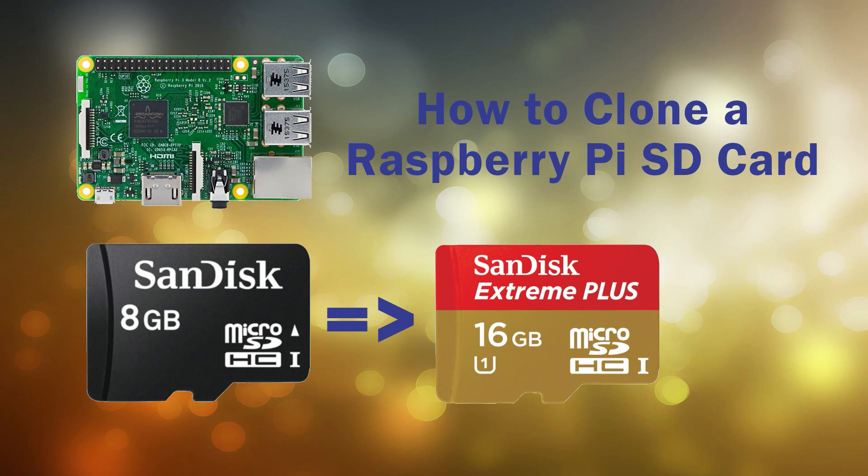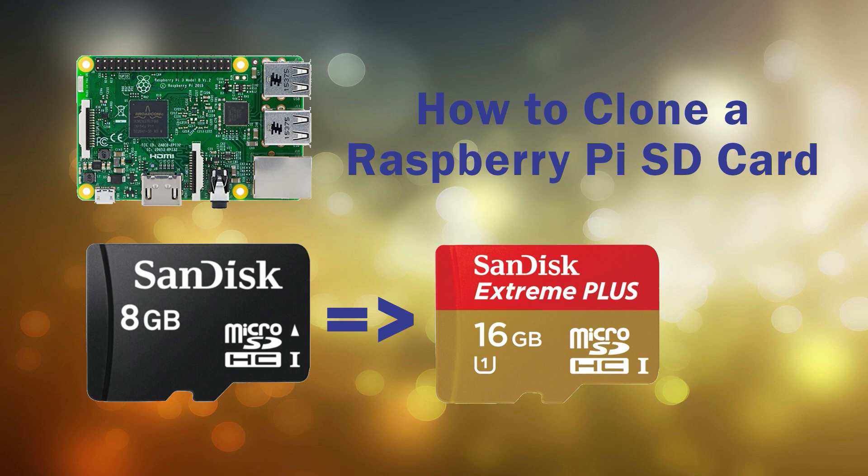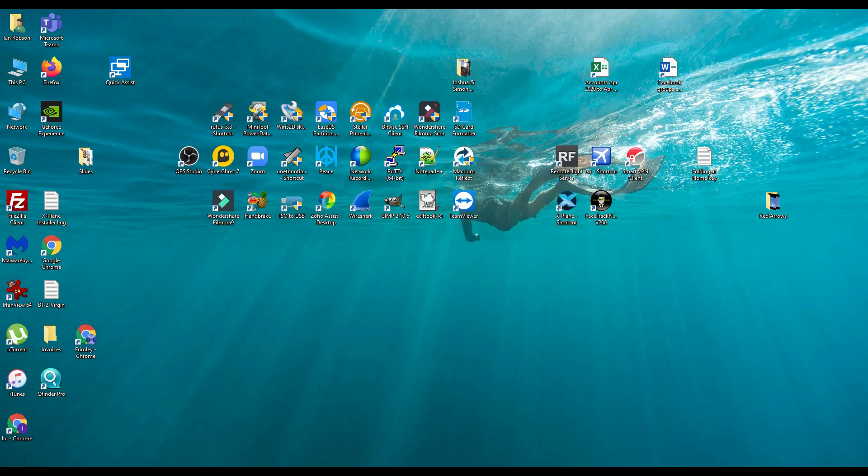Welcome to another quick video from Frimly Computing. In this video we're going to show you how you can clone an SD card to another SD card.